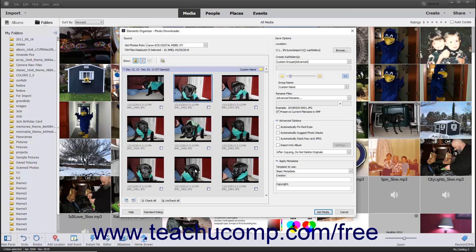To apply Advanced Options to all the selected photos when importing them, expand the Advanced Options section at the right side of this dialog box if needed, then check any checkboxes for the settings to apply. The available settings are Automatically Fix Red Eyes, Automatically Suggest Photo Stacks, Automatically Stack RAW and JPEG, and Import into Album.